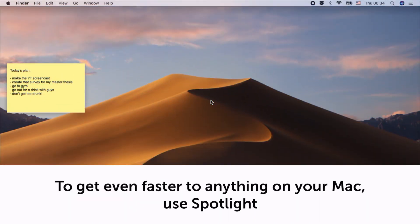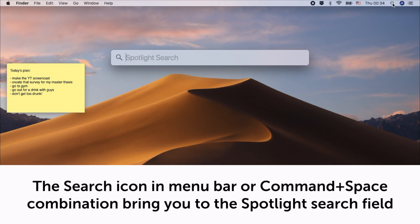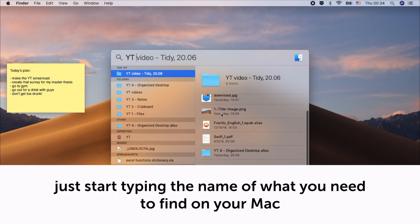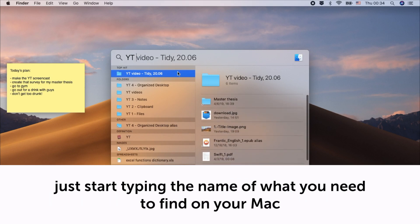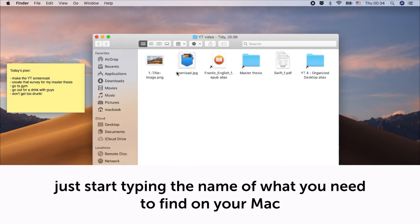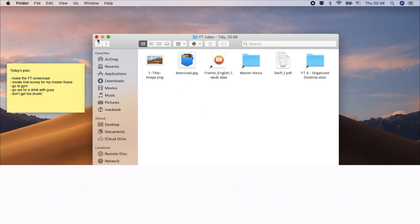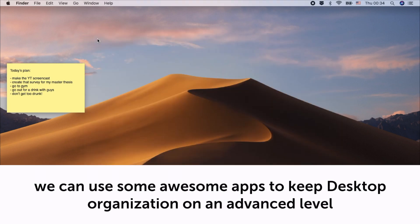Nothing gets lost with Spotlight. To get even faster to anything on your Mac, use Spotlight. The search icon in menu bar or Command+Space combination brings you to the Spotlight search field. Just start typing the name of what you need to find on your Mac. Now, as we've done a basic cleanup, we can use some awesome apps to keep desktop organization on an advanced level.